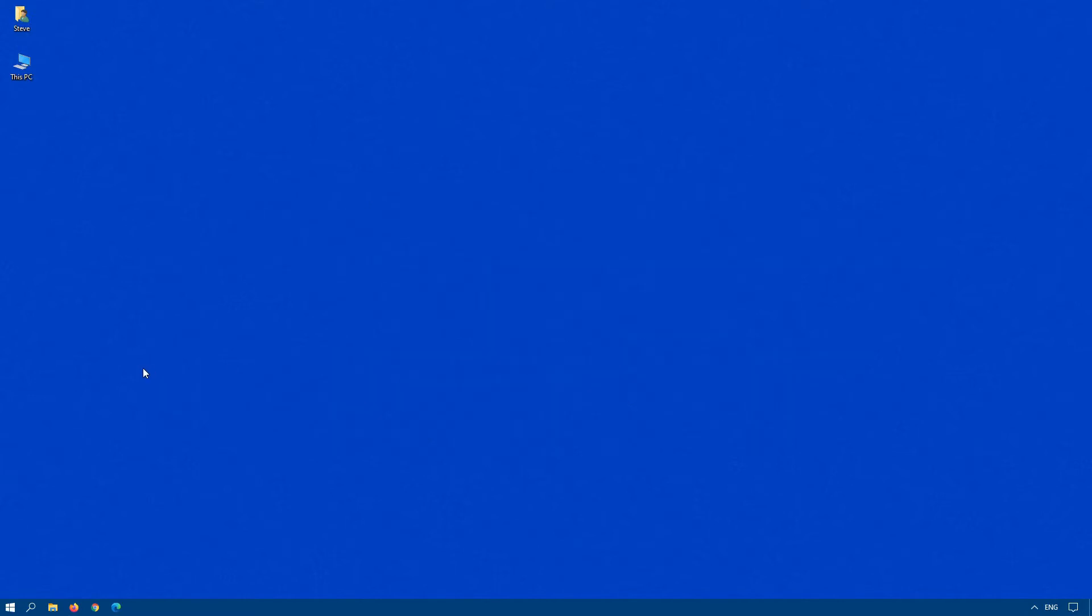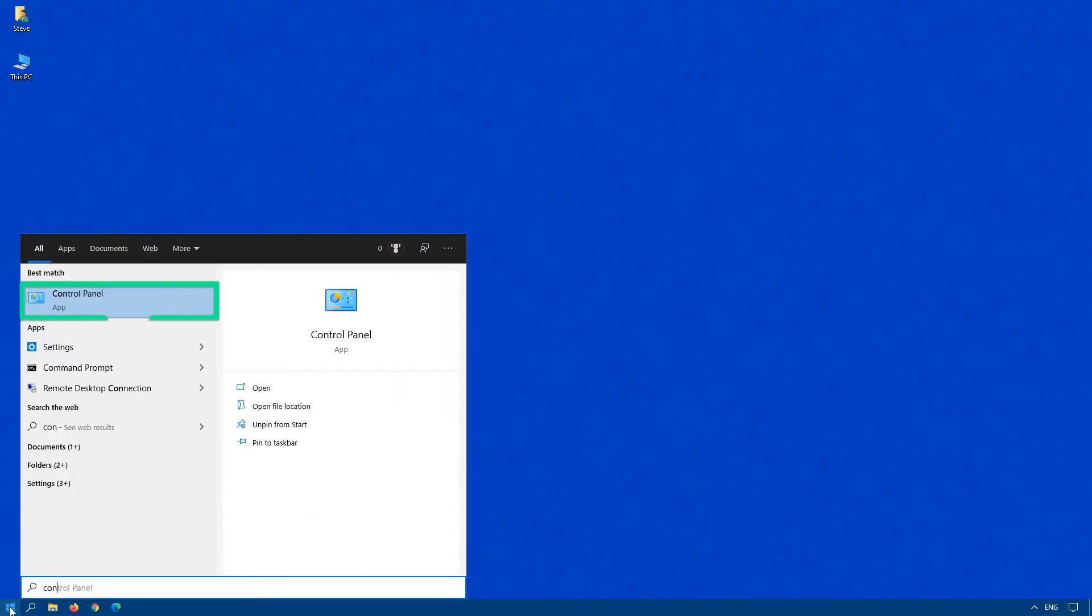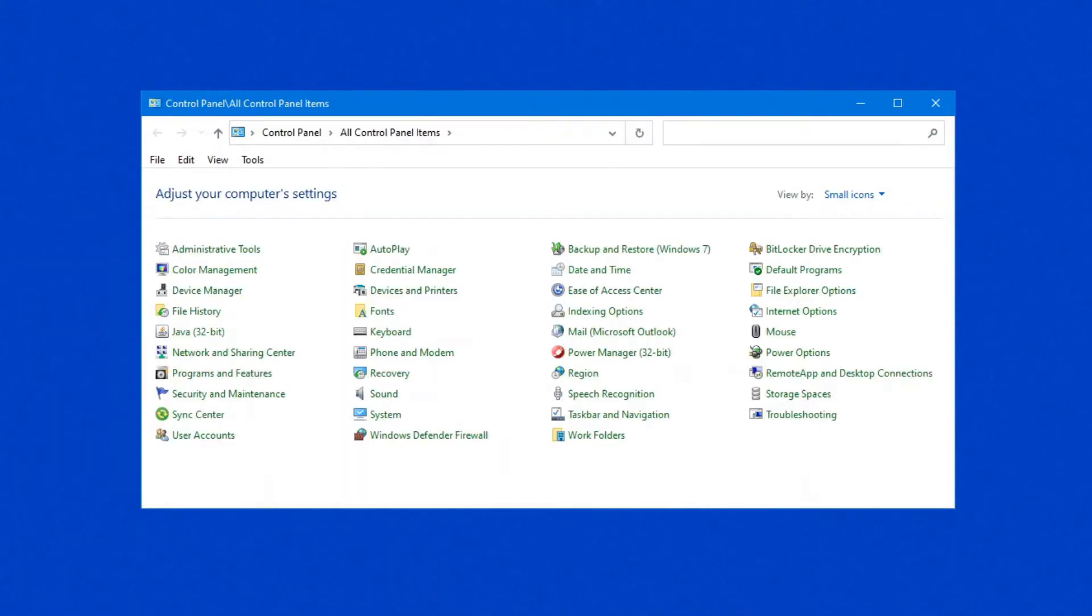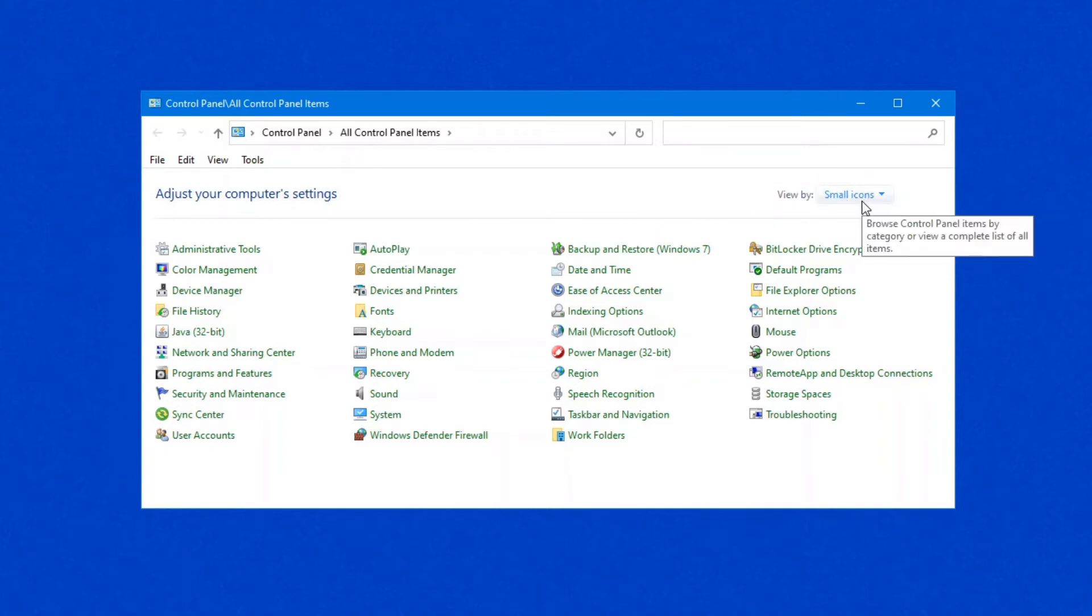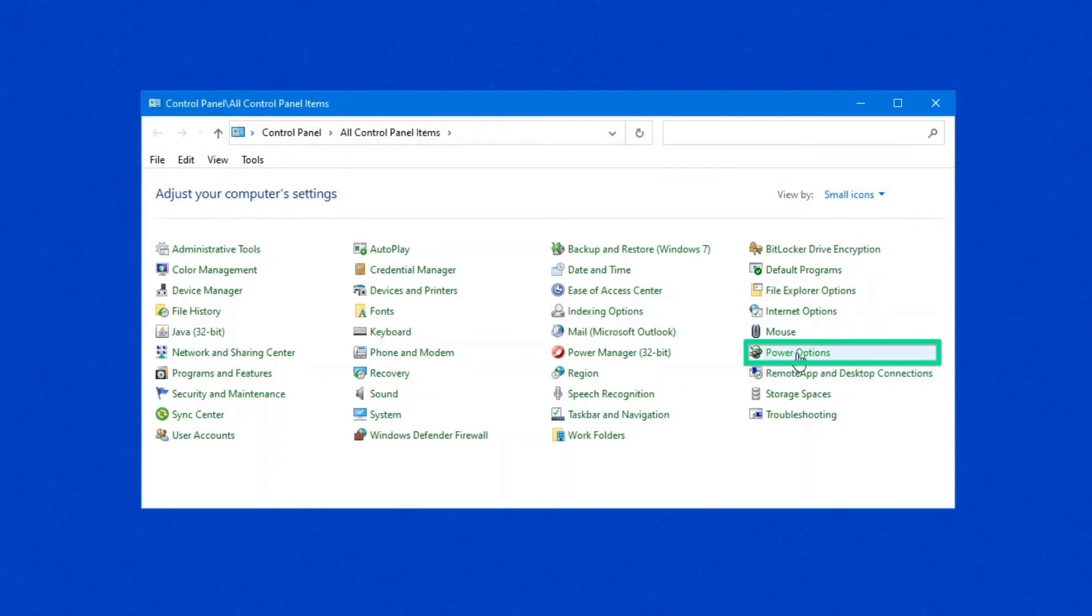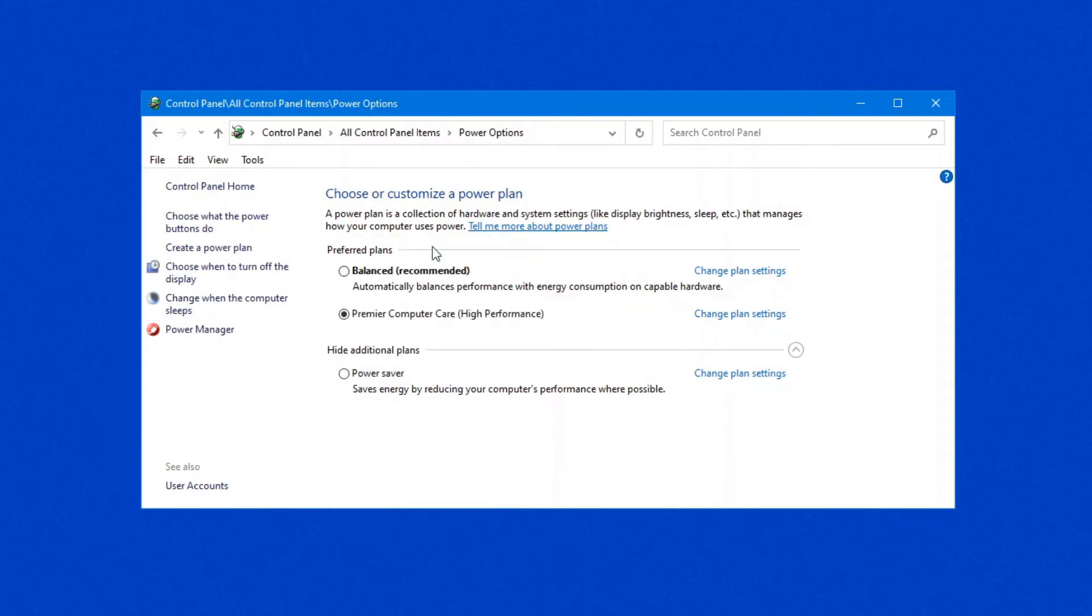So how do you know if you have this plan? Click on your start and begin by typing control panel. Once it pops up on the screen, click on it to open it. And if you do not see this view of the control panel, on the right hand side, under view by, change it to small icons or large icons. Then look for power options in this list. If your options are grayed out, there is a check at the top, change settings that are currently unavailable. You can click on that and then all of these settings become available for you to modify.